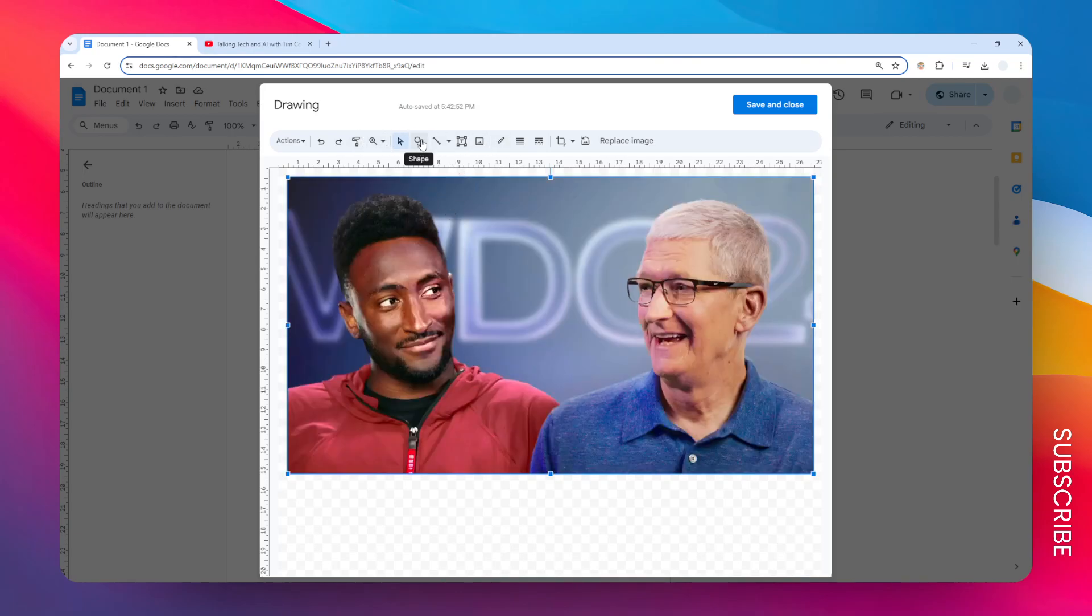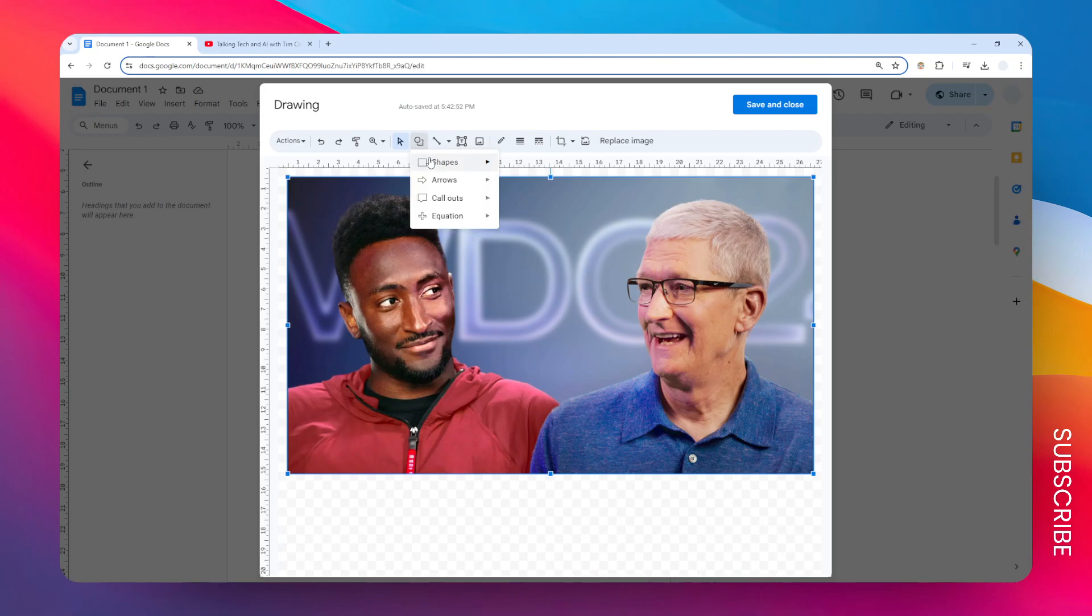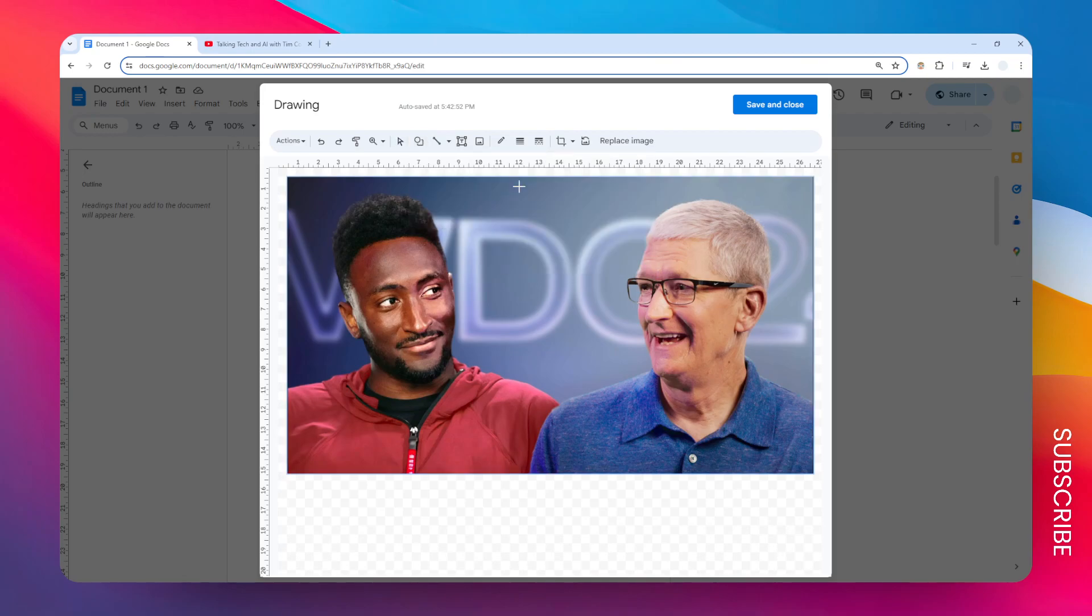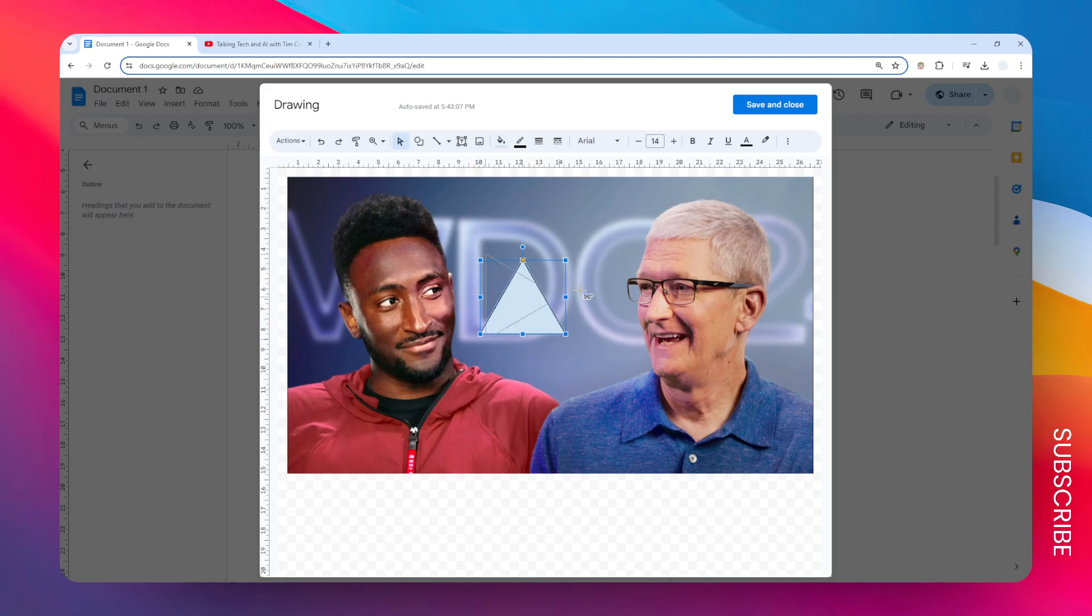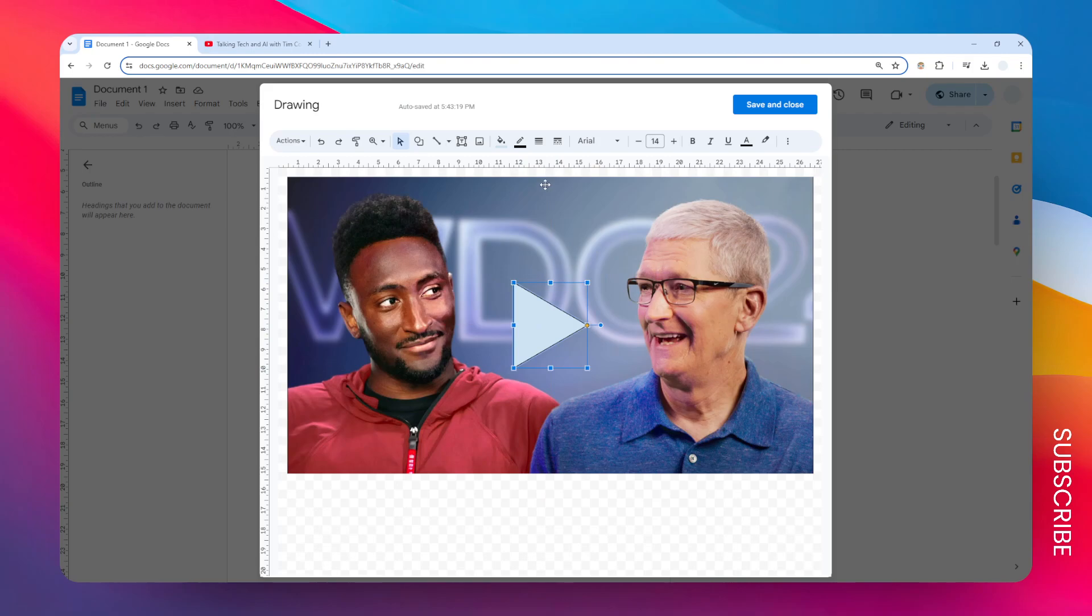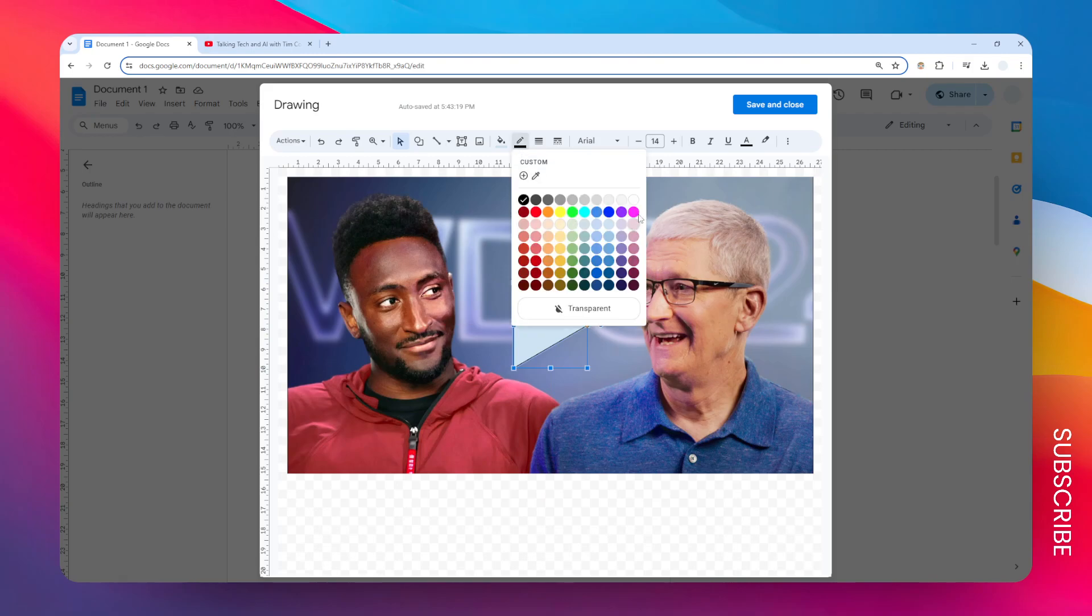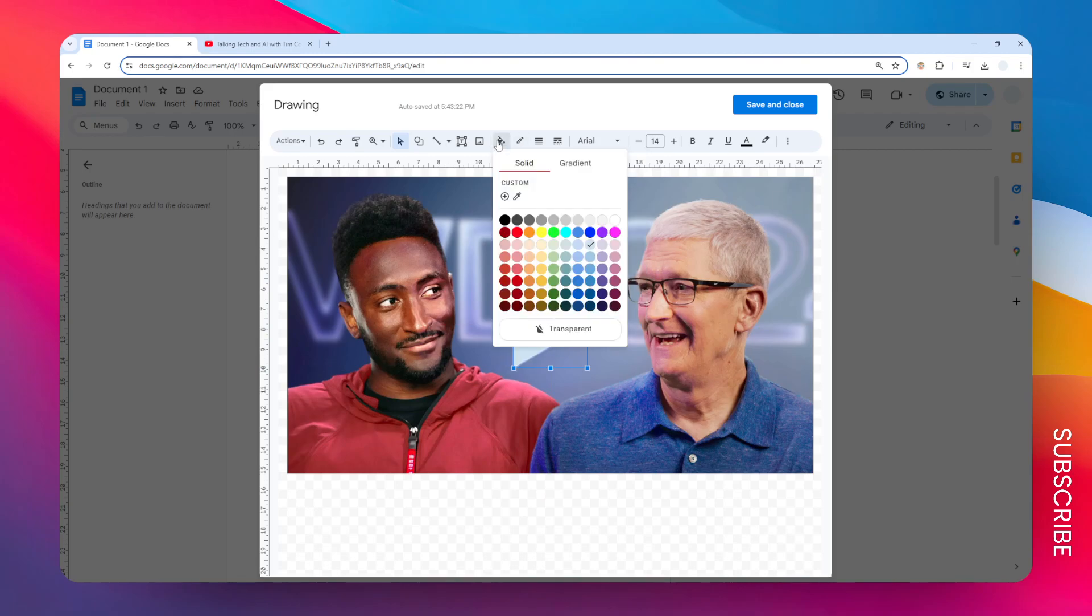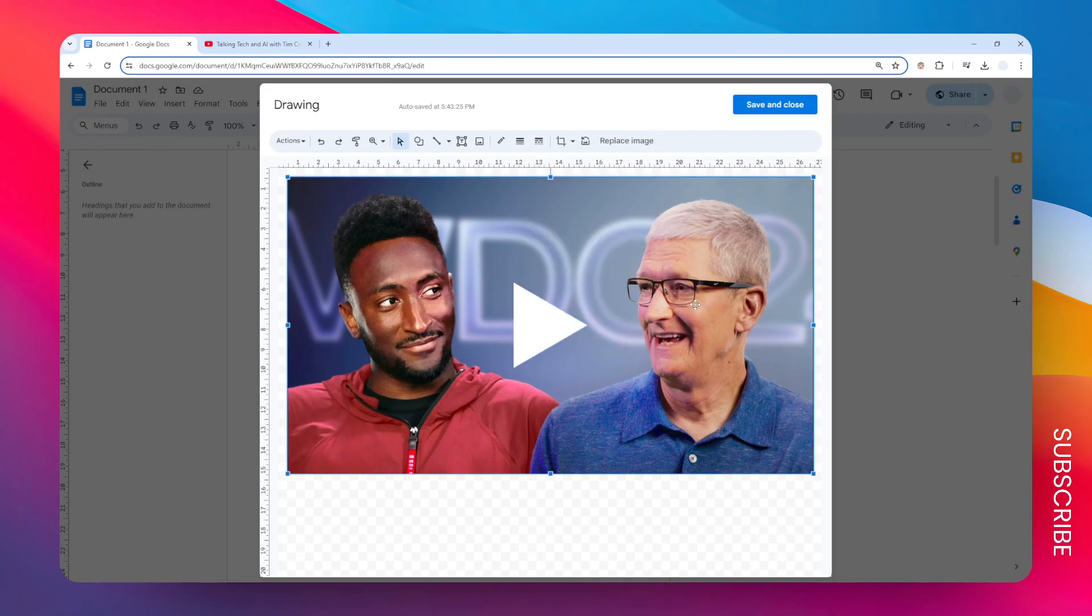And after that I'm going to insert some shape that basically represents the play button for the video. Let's go to shape and I'm going to select this triangle shape for this thumbnail. Okay now let's rotate it 90 degrees and let's put it in the middle of the thumbnail. Okay I have to be precise here. And let's change the border to be transparent and change the background to be white.